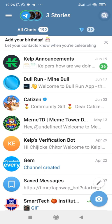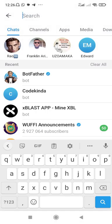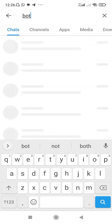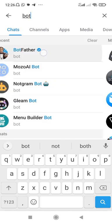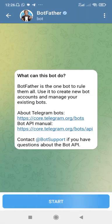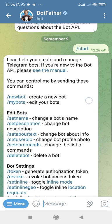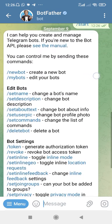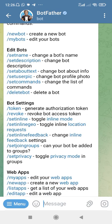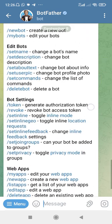If you tap on this search bar right here, I want to type this particular bot name which is BotFather. I want to open that up and we'll have this particular interface — this is basically a bot that you can use to create other bots on Telegram. Let's hit on Start right here and it's going to respond with all of the commands that I can use.